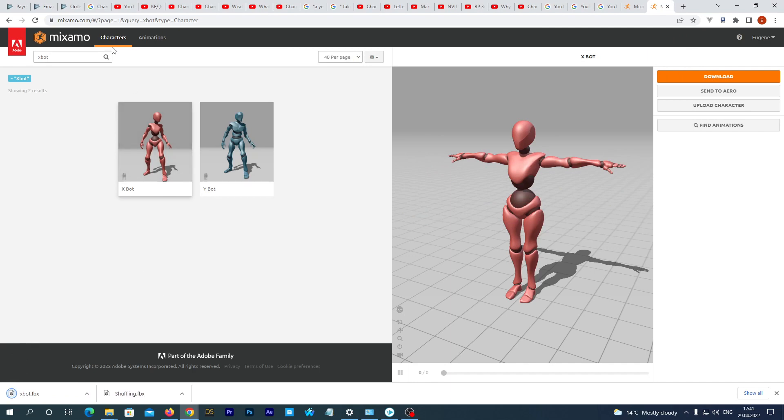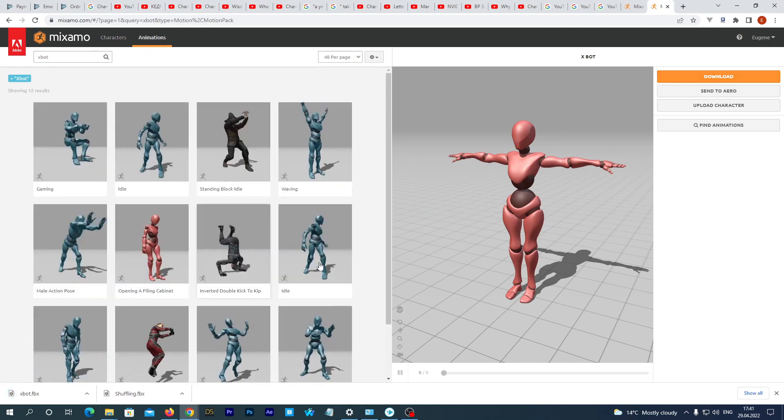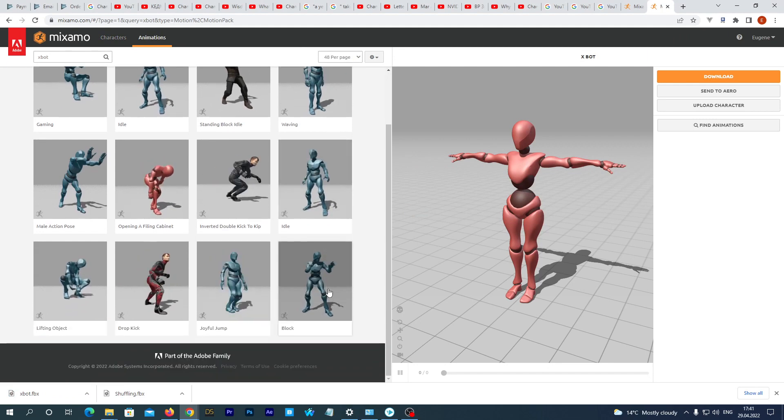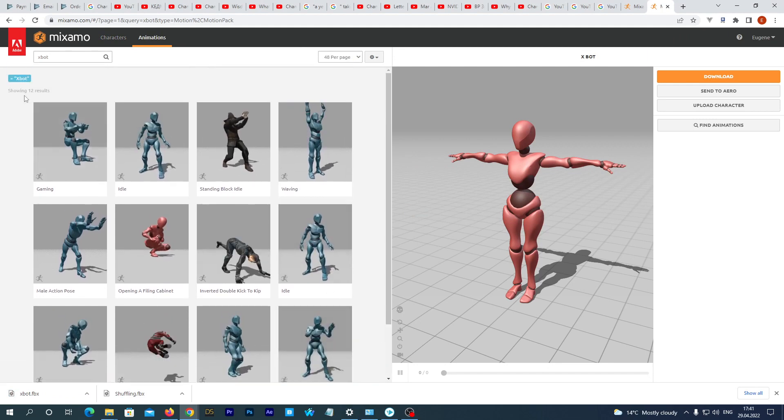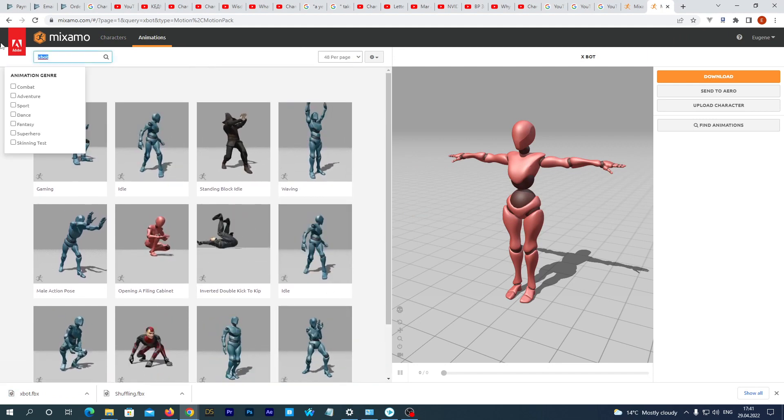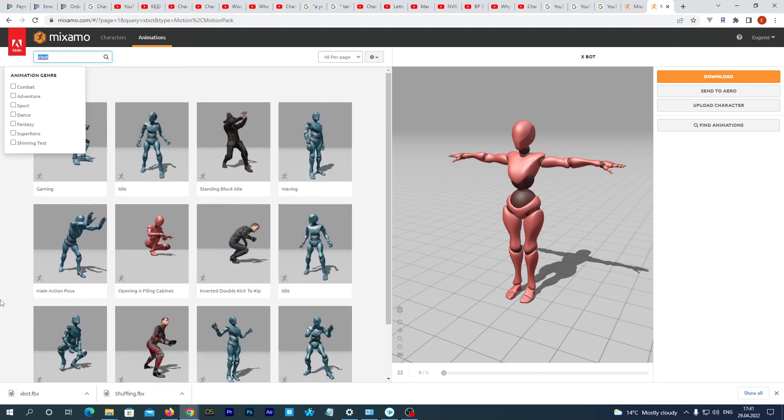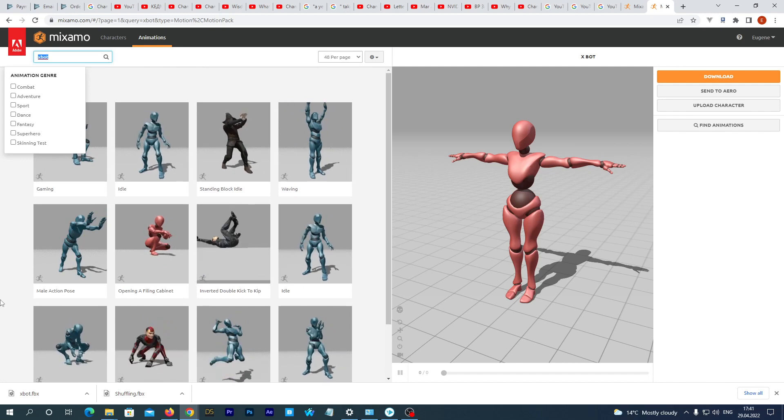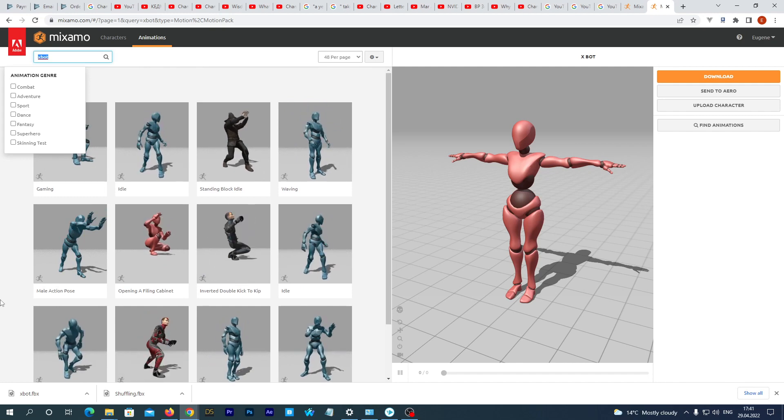Okay, and now let's download an animation for this mesh. I want to download a shuffle dance animation. So in the top menu I select Animations. And let's search there for shuffle.